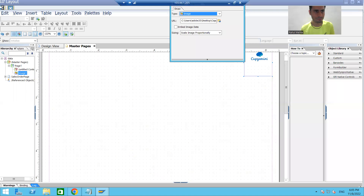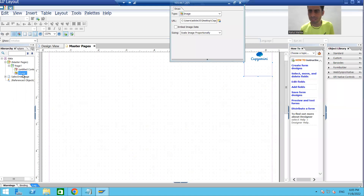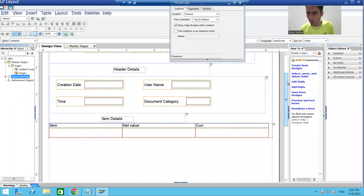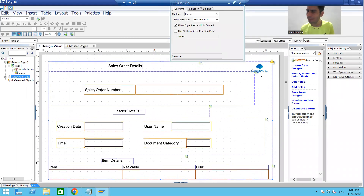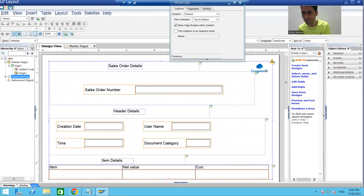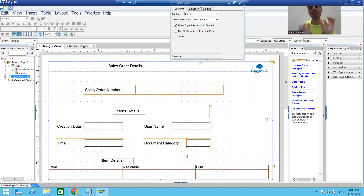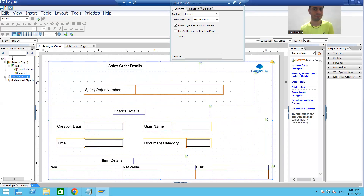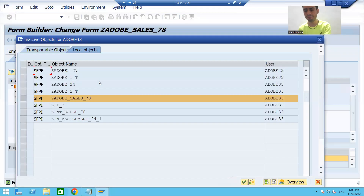I will save. Now you can see this image is on the master page. If I go to the body page, you can see the image is automatically appearing there — we designed it on the master page but it is automatically coming onto all the body pages. Now I will show the output first, then we will go over one important point, because the full understanding will come at that point. I will save, close, and activate this PDF form.